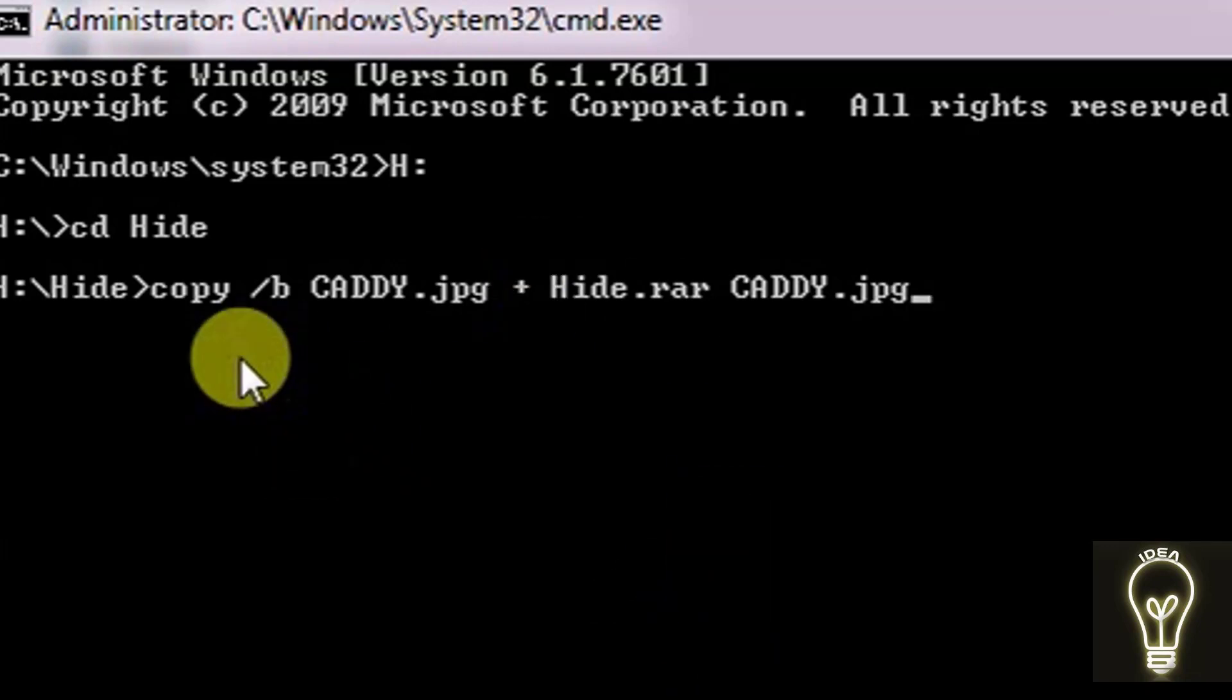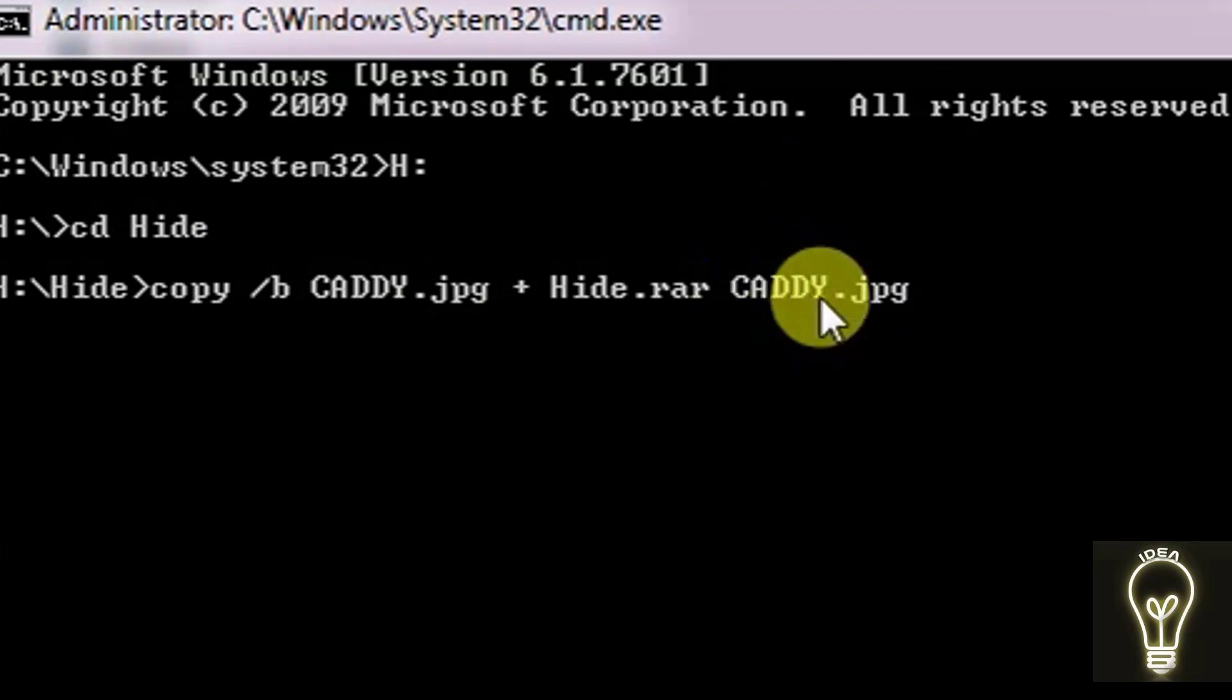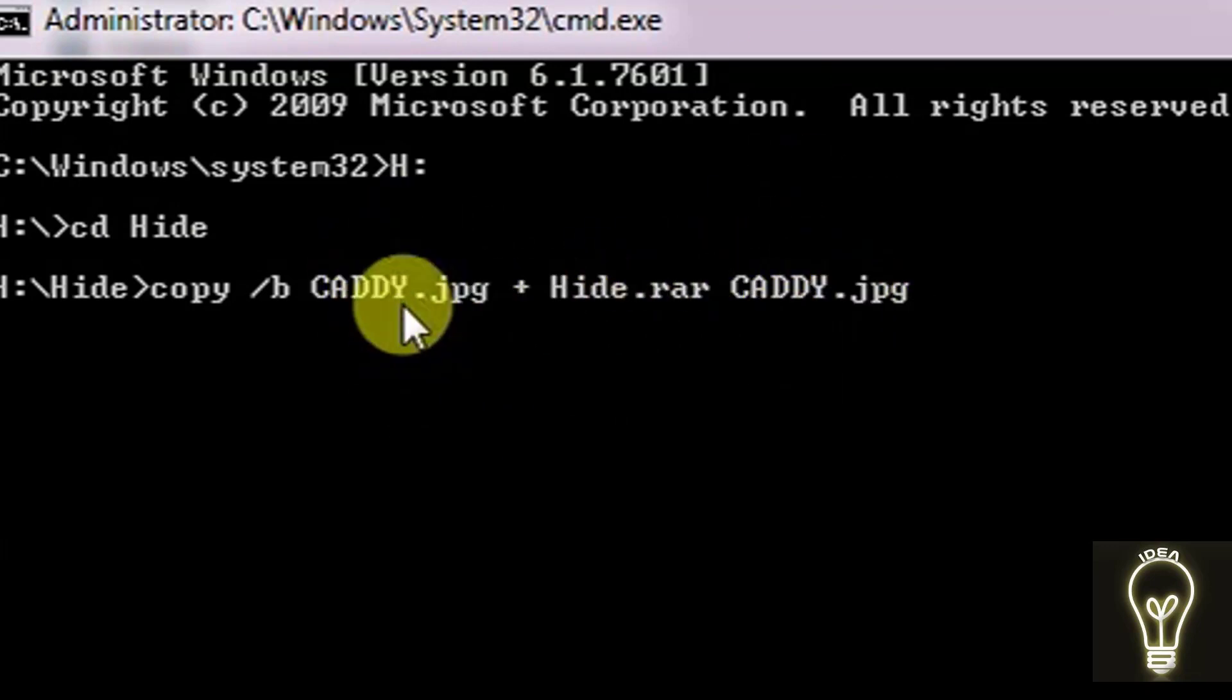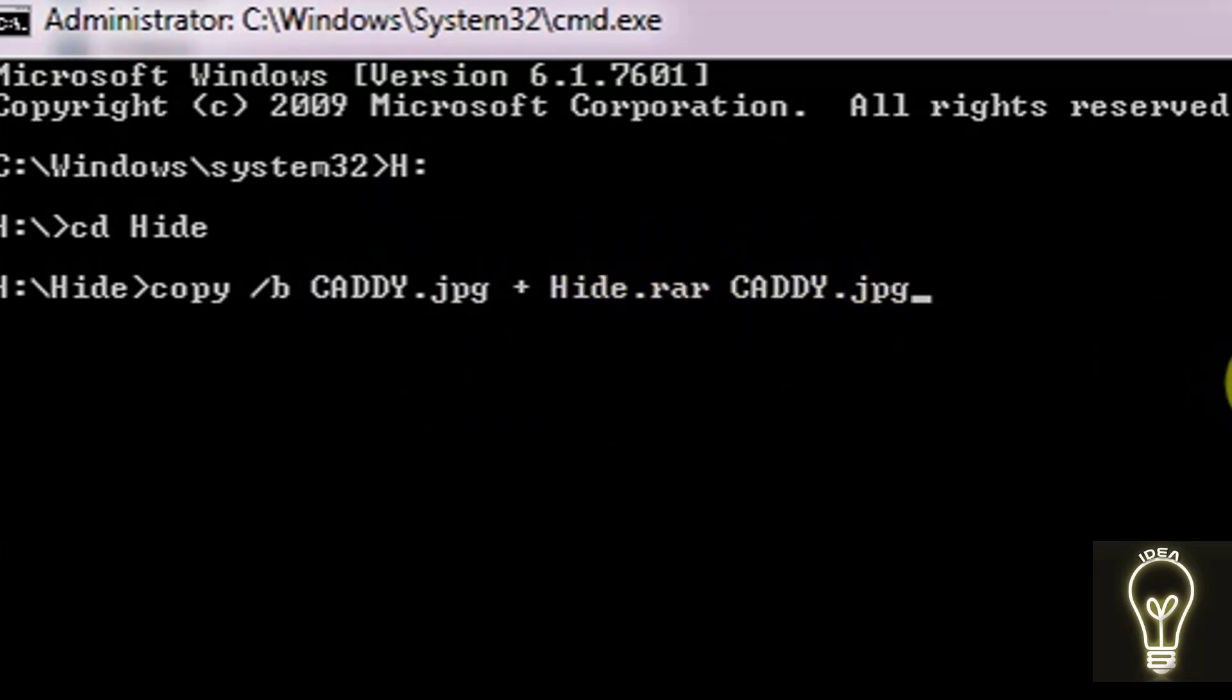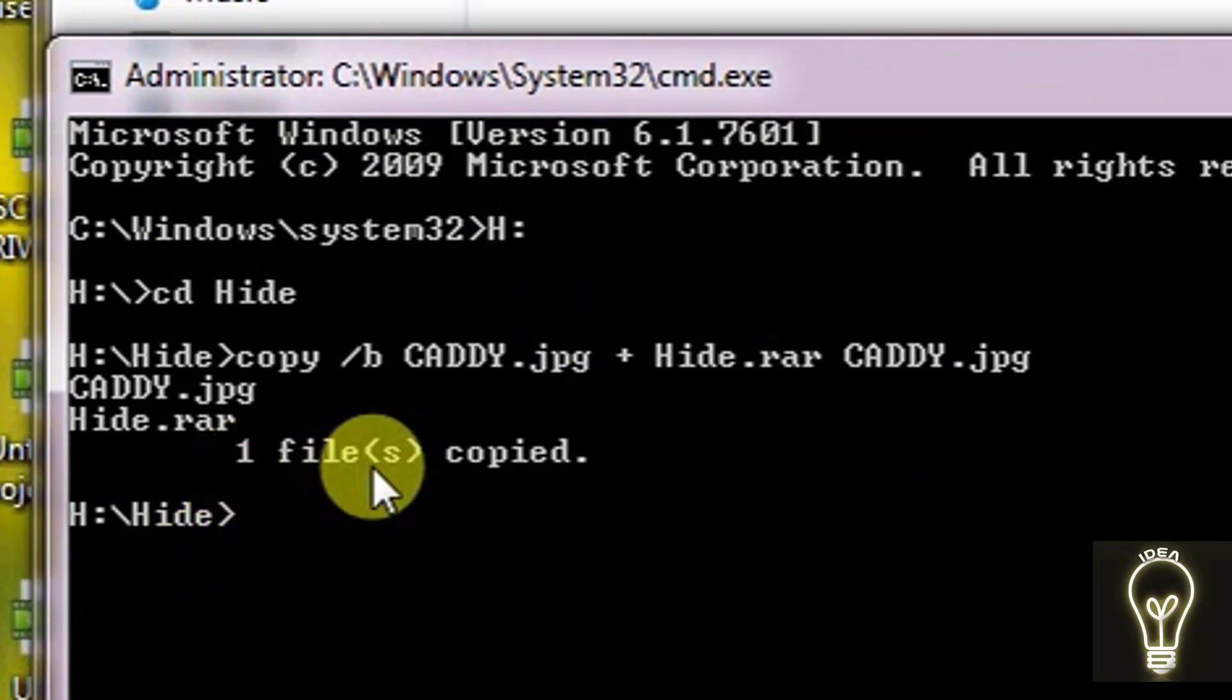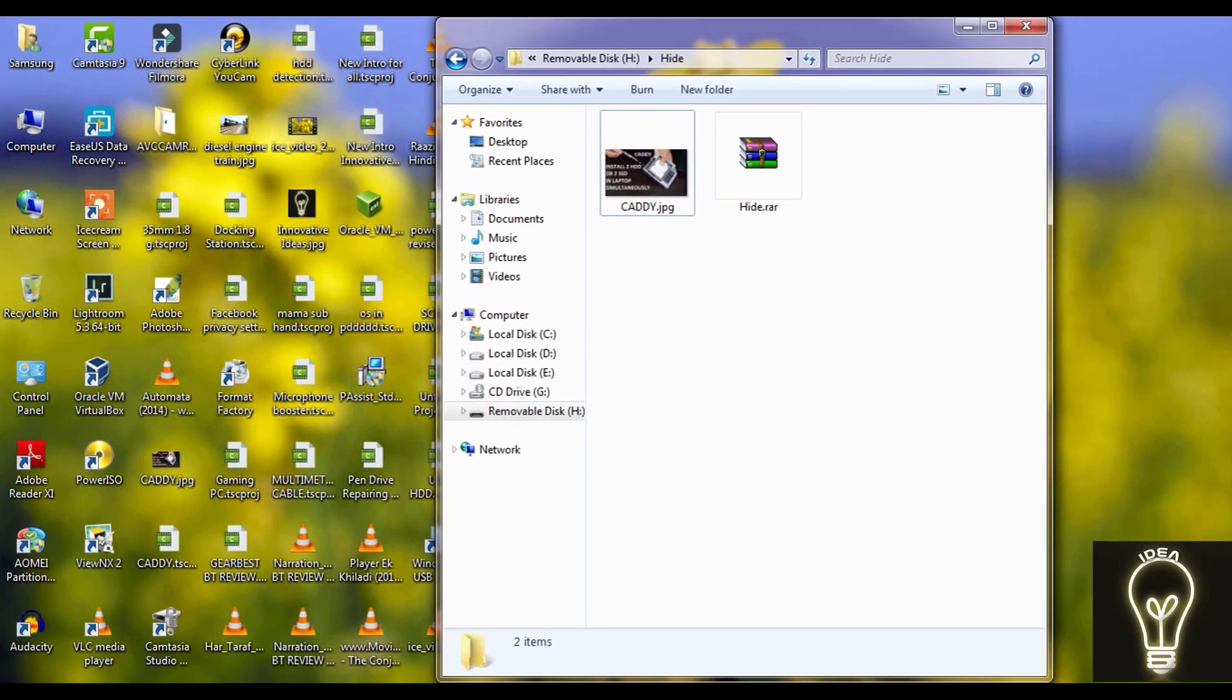This command means that I have to copy this data inside this to make one file. We have to add these two types of file and make a single one, that is caddy.jpg. And you have to press enter. Now we have got the message 'one file copied'. Now you can exit from this command prompt. Just type exit and it is done.